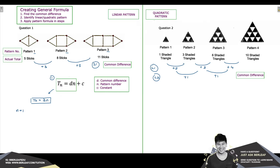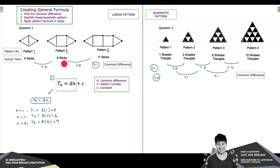For n equals 1, the total using this formula is 3 times 1, giving 3 sticks. For n equals 2, it is 3 times 2, giving 6 sticks. And for n equals 3, it is 3 times 3, giving 9 sticks. Comparing these totals against the actual total in each pattern, we can see a difference between our formula total of Tn equals 3n and the actual totals.